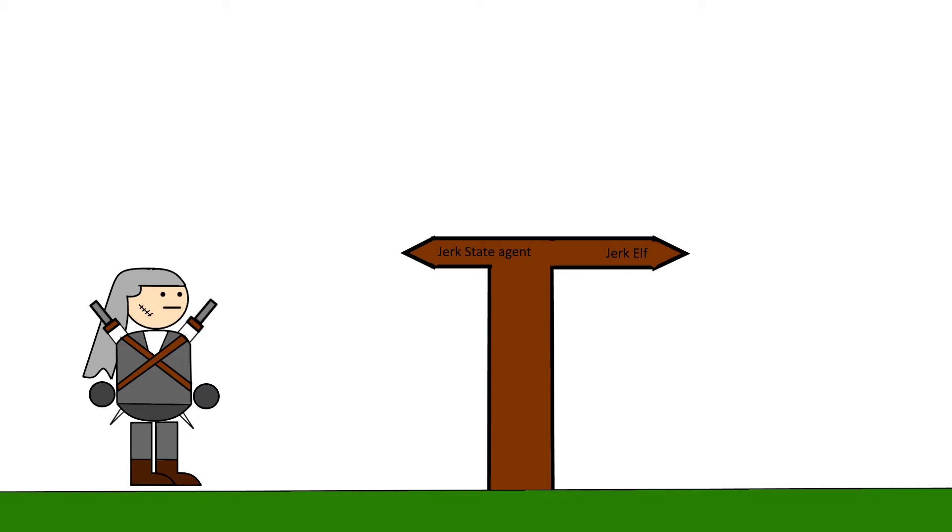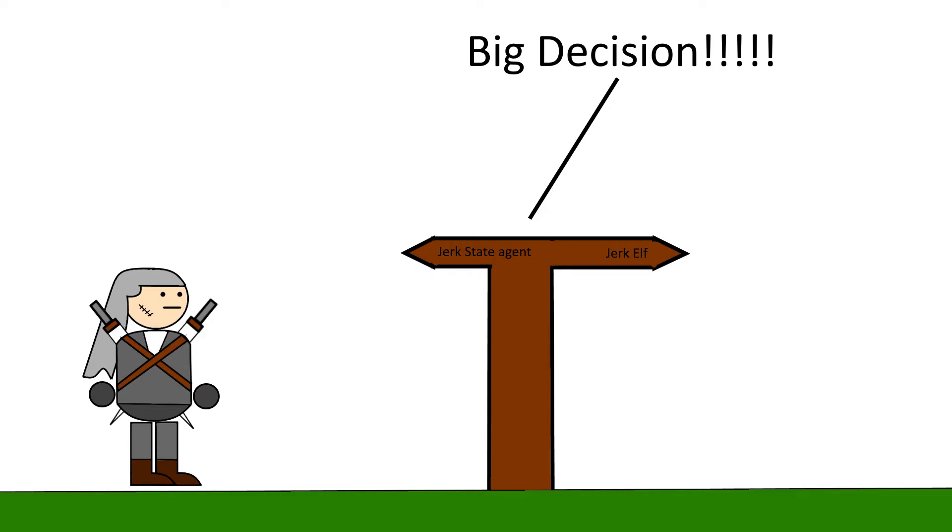For example, in The Witcher 2, review coming soon, a big decision early in the game determines which side of a conflict you are on for a good third of the game. This decision is clearly identified and signaled to have a big impact, but leaves enough of a surprise to still entertain.